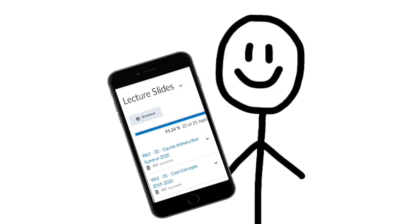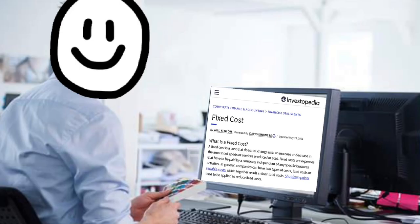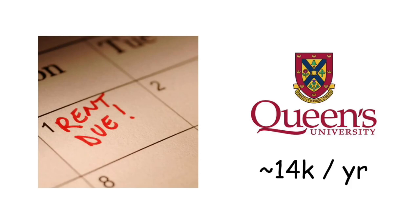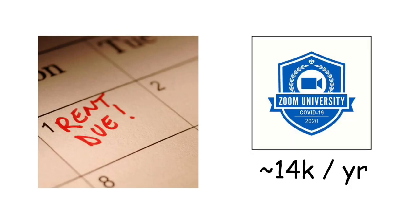The first part of the course reviews elementary definitions that are crucial for its constituent units. First, fixed costs: these are expenses that have to be paid by a company, independent of any specific business activities. Real-world examples include monthly rent and yearly tuition costs, despite the method of course delivery — unfortunately.